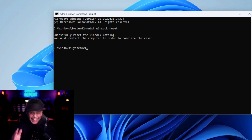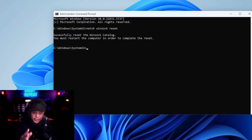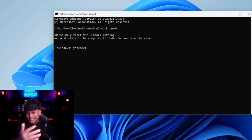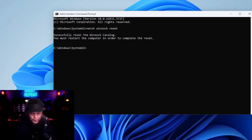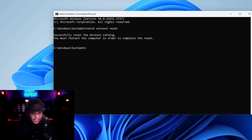And that's it. You've successfully performed a WinSock reset — really easy. It's very helpful for those who want to try it or are learning the ropes in IT.